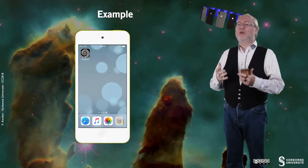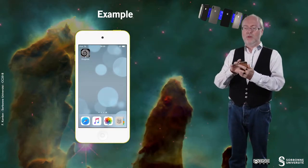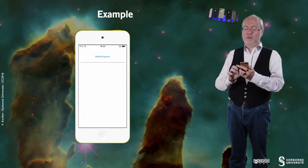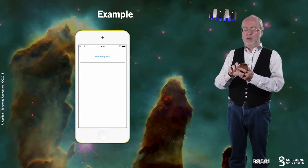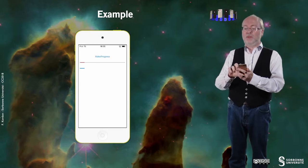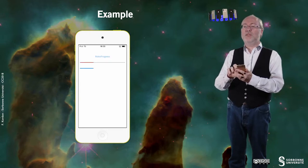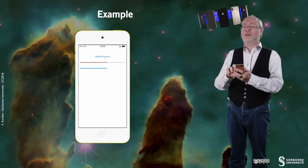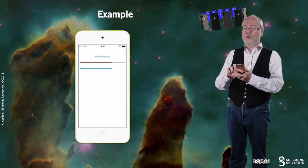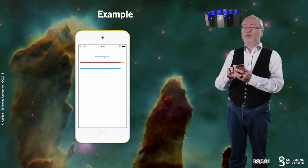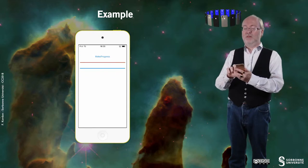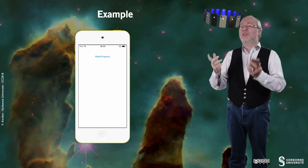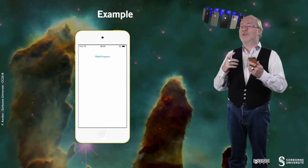Let's have a look at a small example. I have a small app, and if I tap on the button, you can see that I have two progress bars that move forward. When I reach 100%, or when I go over 100%, they disappear. That's all for this example.